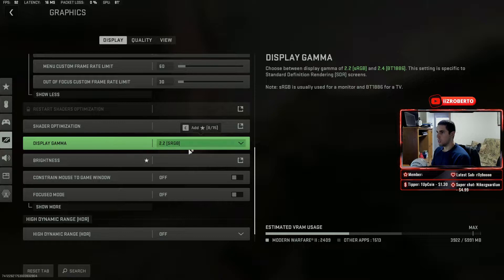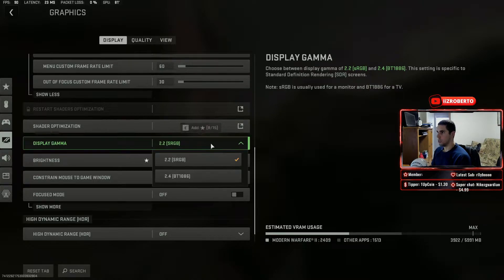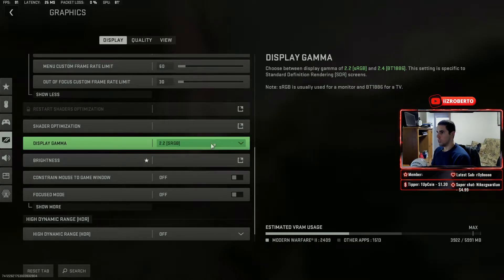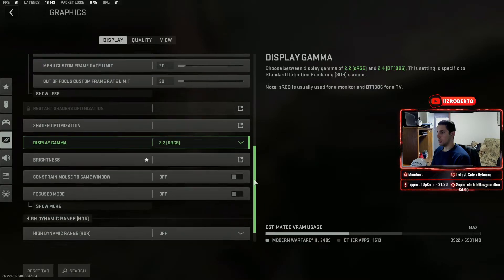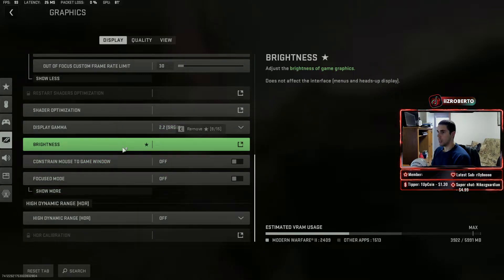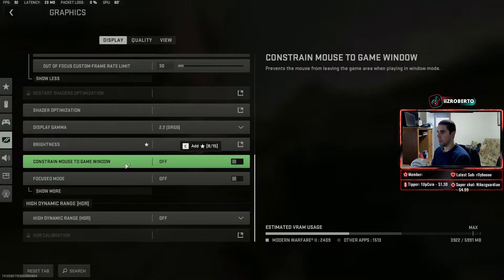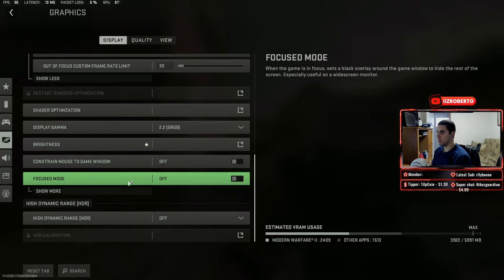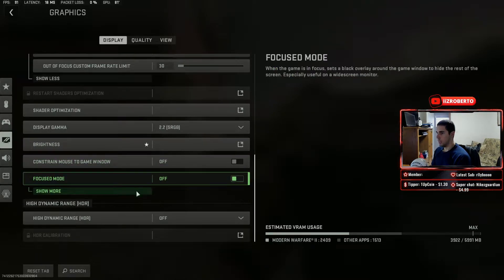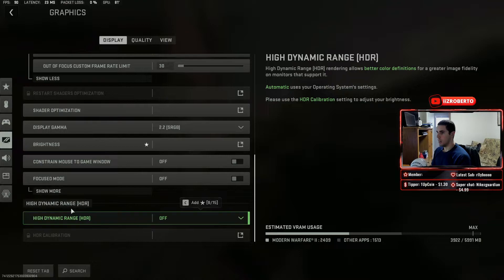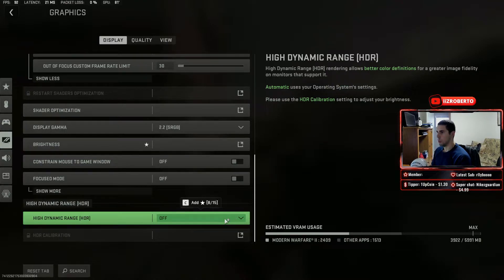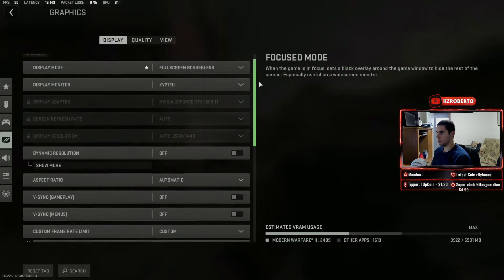For display gamma I have it at 2.2 sRGB. For brightness I have it on 55, which is really nice so I can see a little bit better. Constrained mouse to game window is off. Focus mode off. And high dynamic range HDR you want that off to save your frames as well.